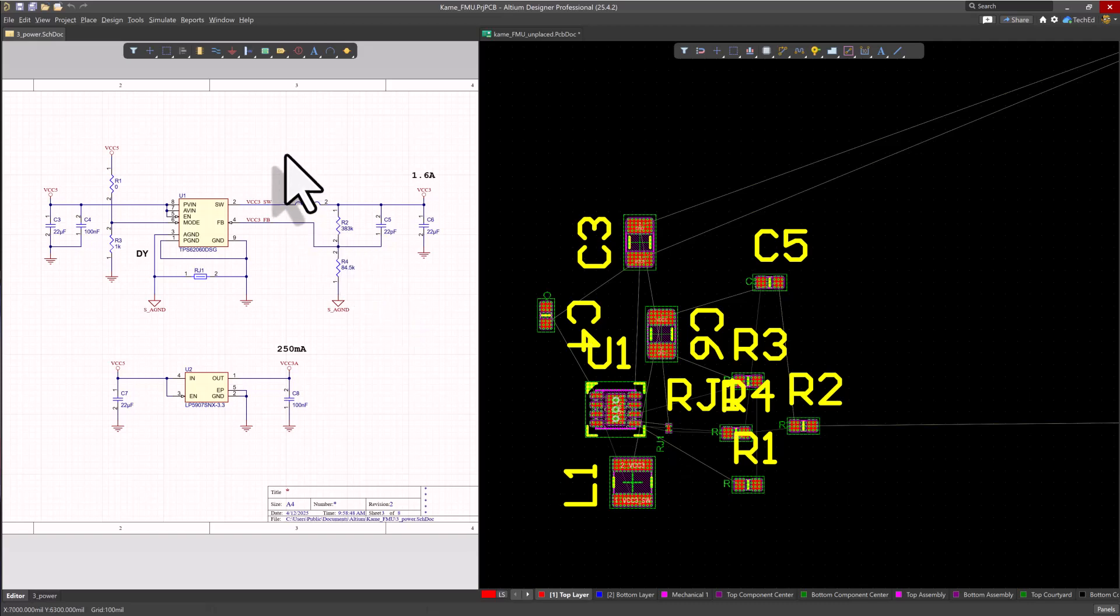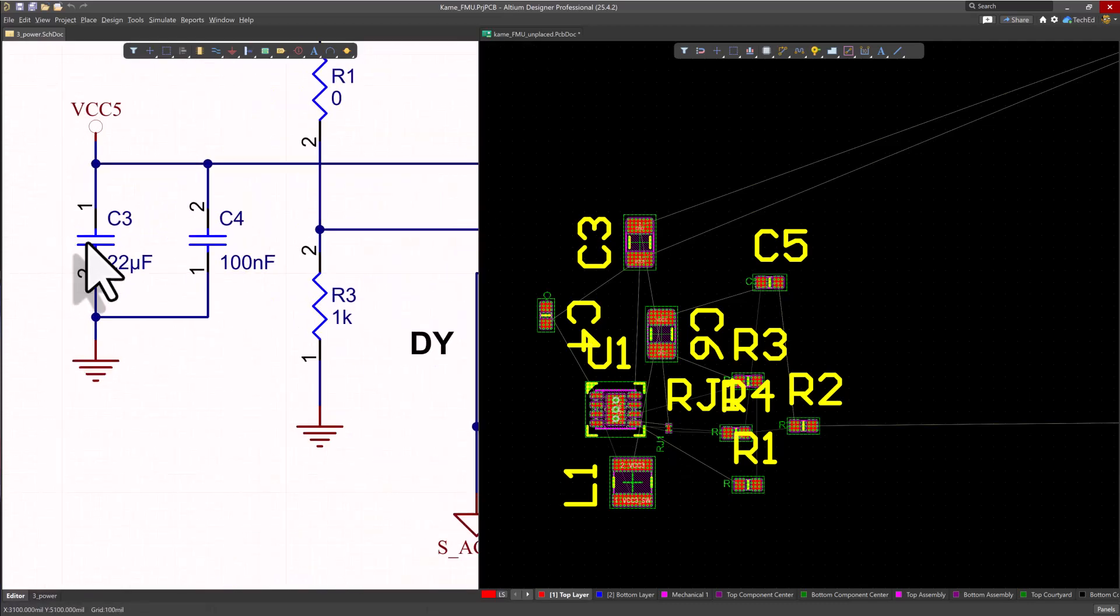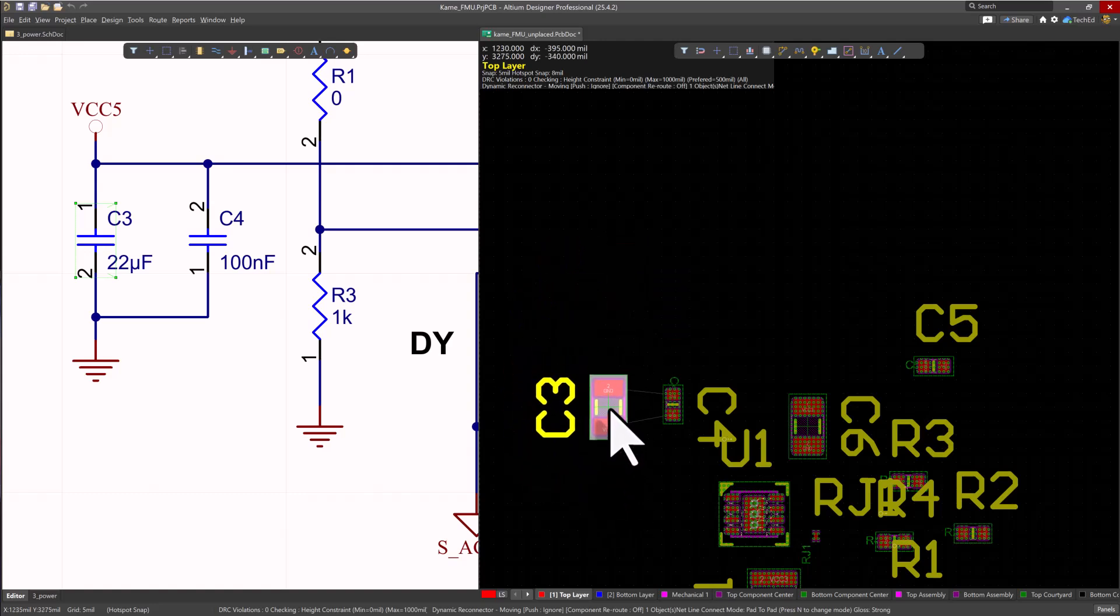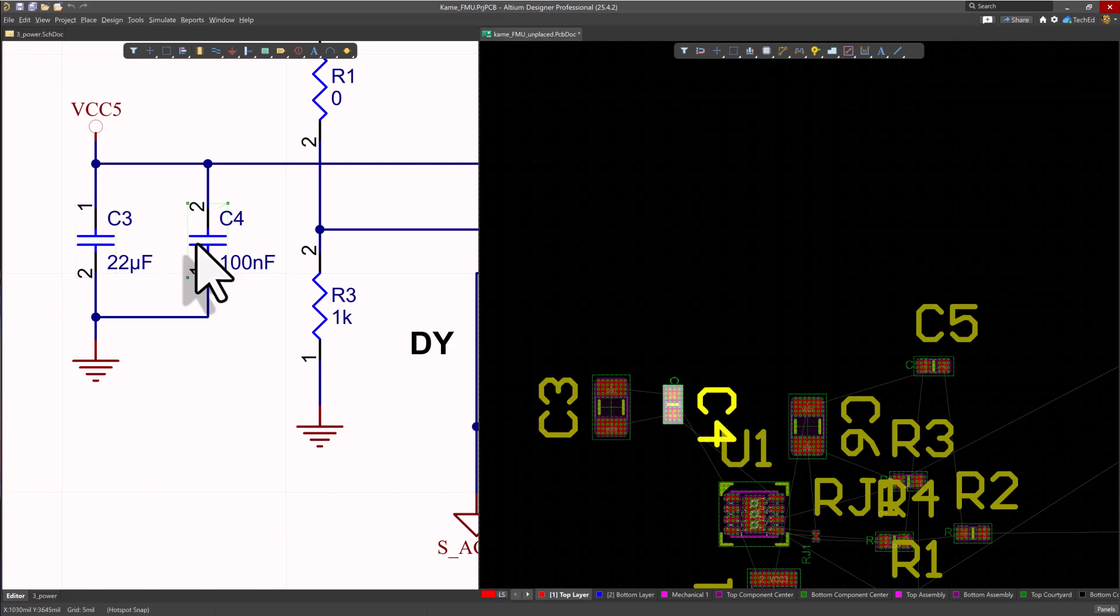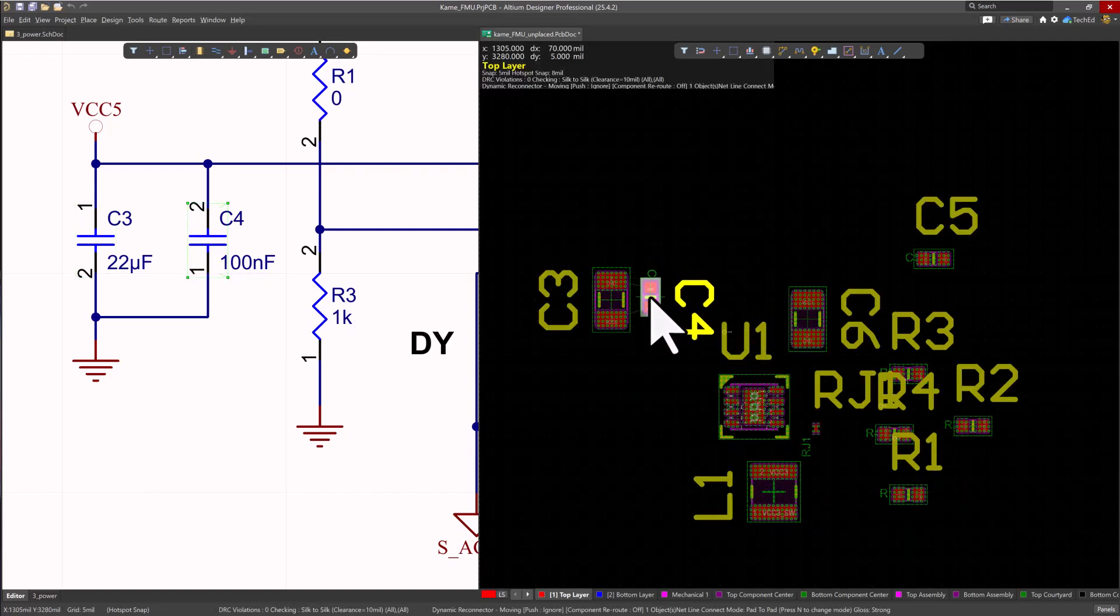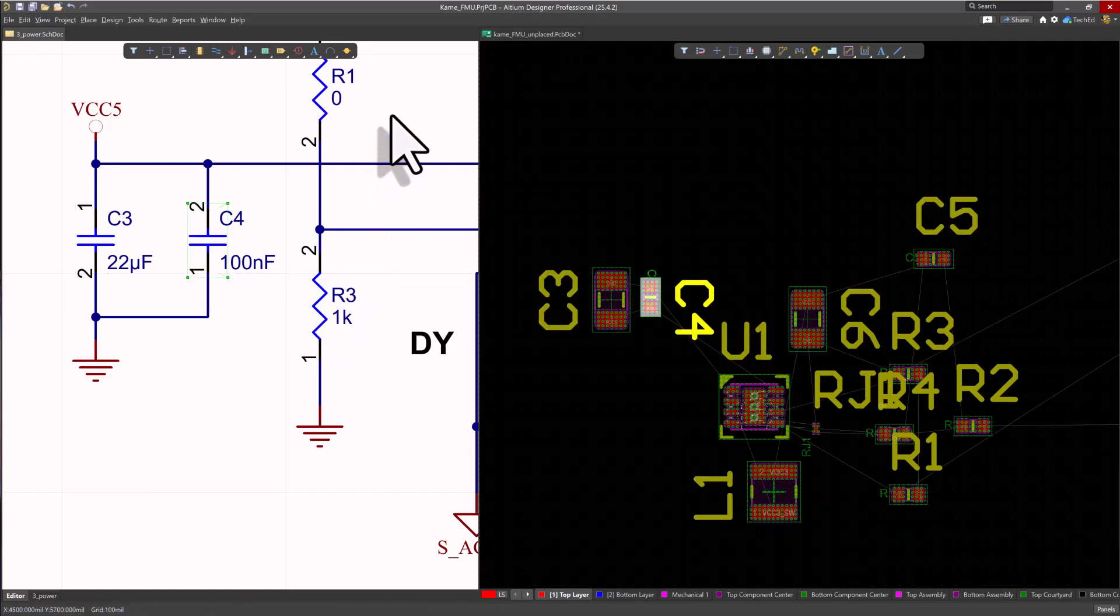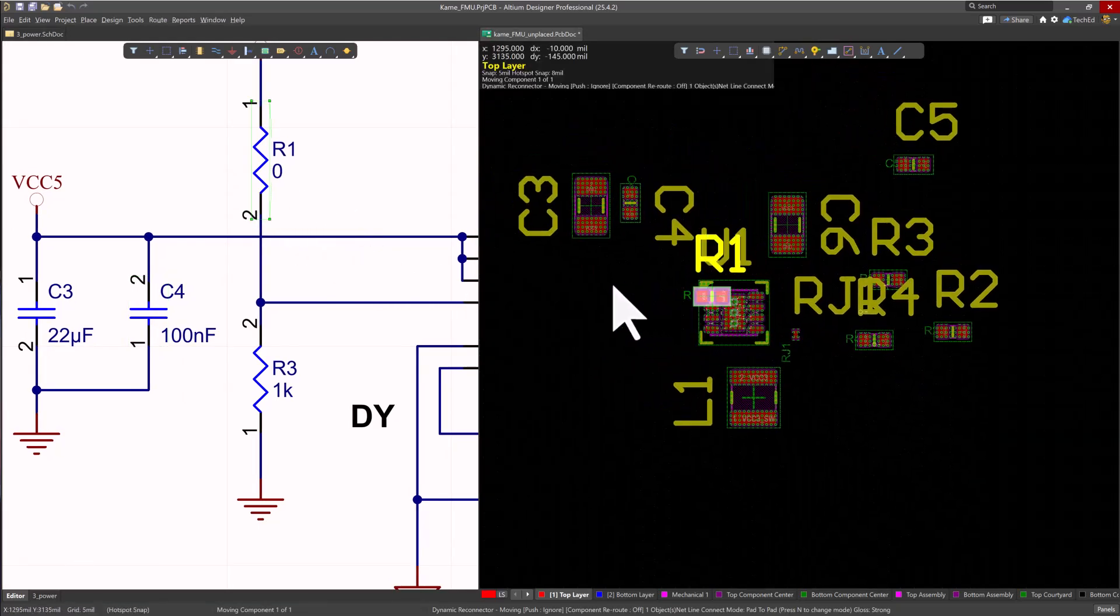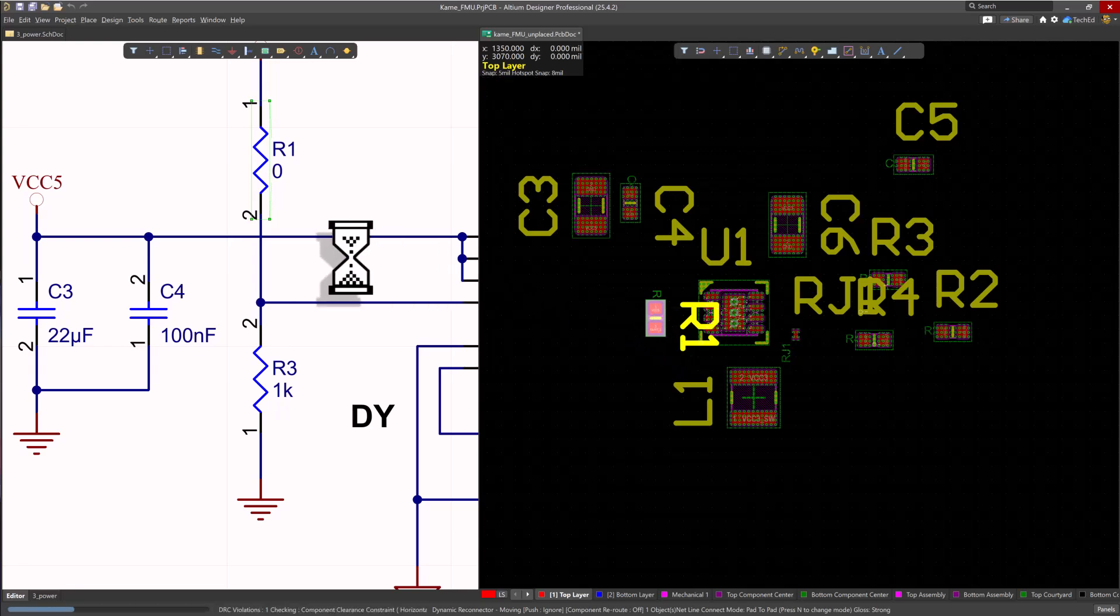What this does is it lets us select a component and immediately we start to reposition it on the PCB. So now I can go through my schematic, select a component and right there I can place it exactly the way I want to. Click R1, immediately placing it the way I want to. I can rotate it, all that good stuff.